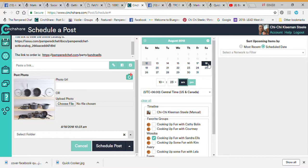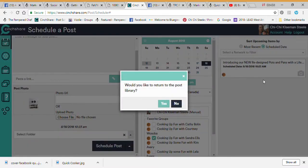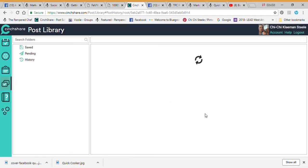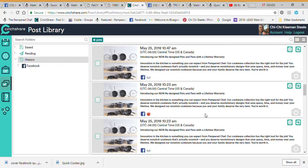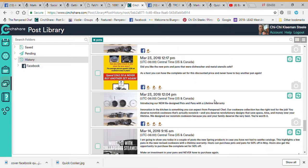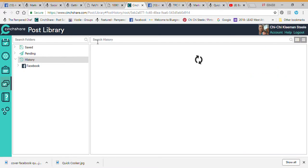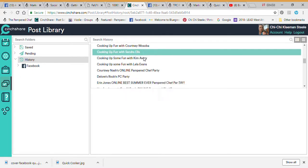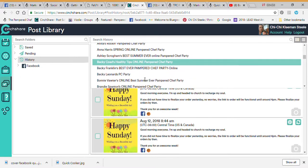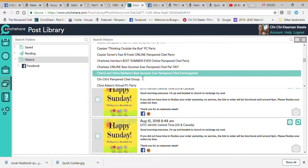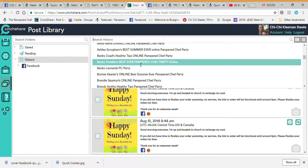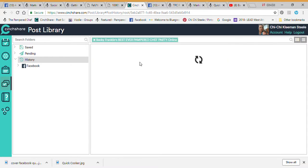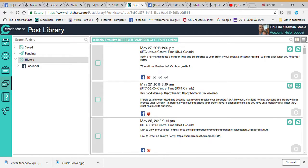Choose Sandra, come back over here, choose a date, and schedule the post. When you do that it's going to ask if you want to return to the Posting Library — say Yes and it brings you back to where you were. We can also look at any one of my previous parties. Any time I've ever posted anything with CentShare it keeps a record of them all. Let's go to Becky Franklin's party.